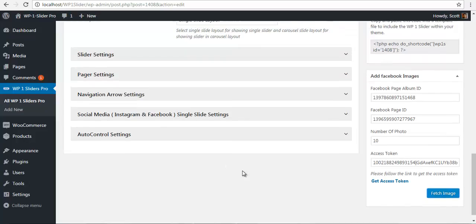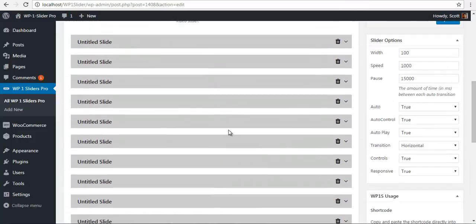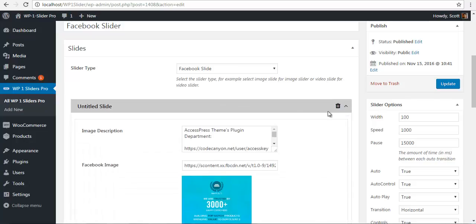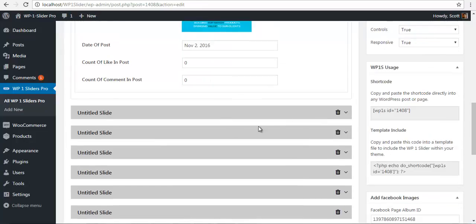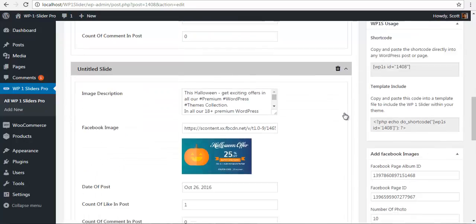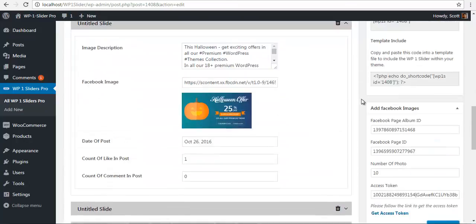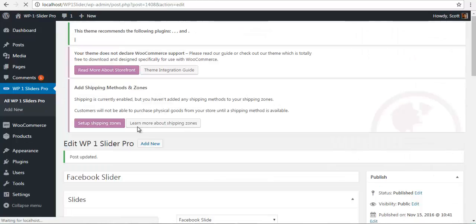Once the images are fetched, you'll see them listed over here. Let's check a few of them. You can see the image description, image, the date of post, and your post counts, like counts, and comment counts. I'm just going to update this.